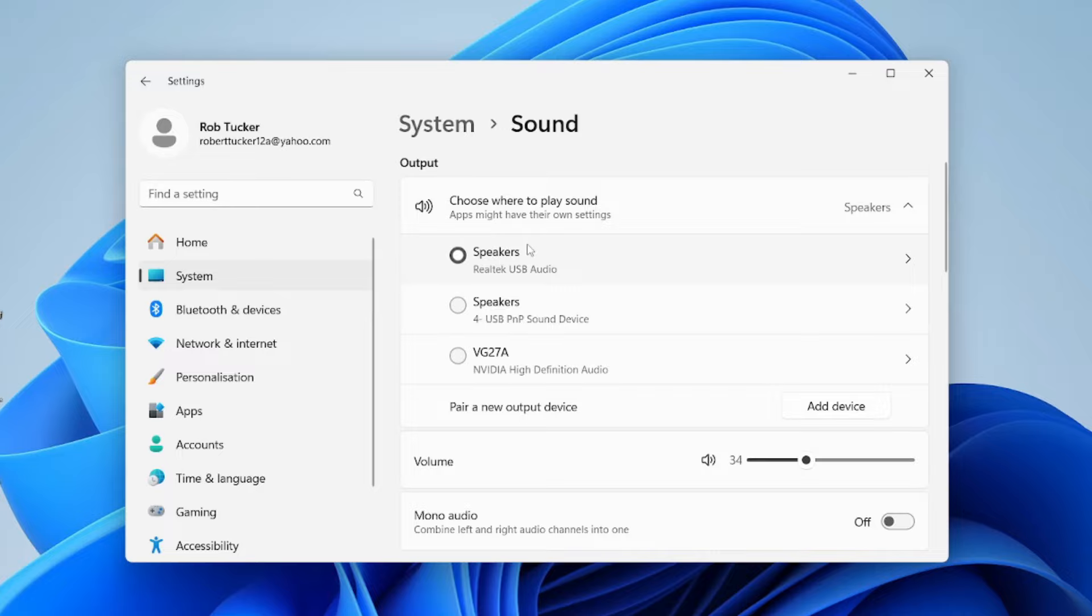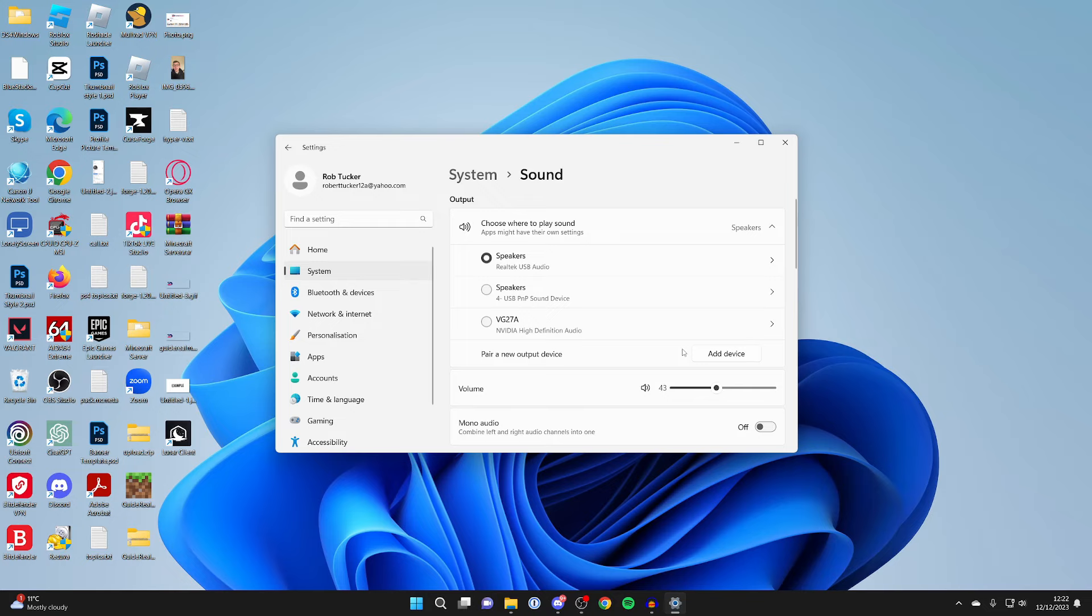Now that they're selected, they should be working, so you can turn up the volume and they'll be outputting sound. Remember, your speakers may have their own volume control which you can adjust as well.